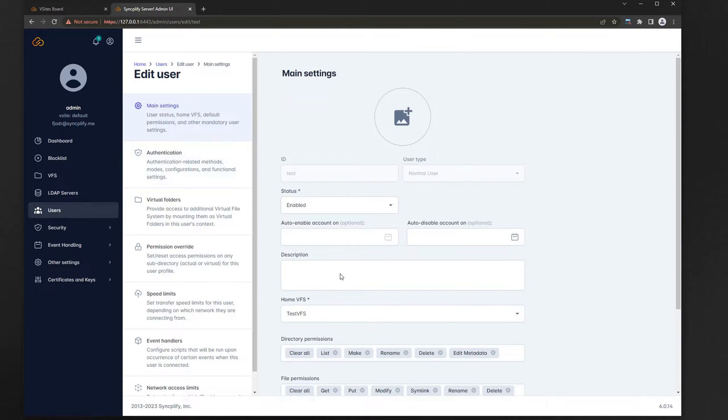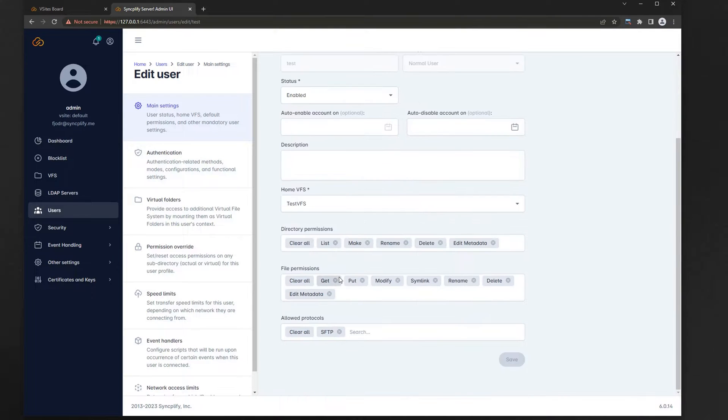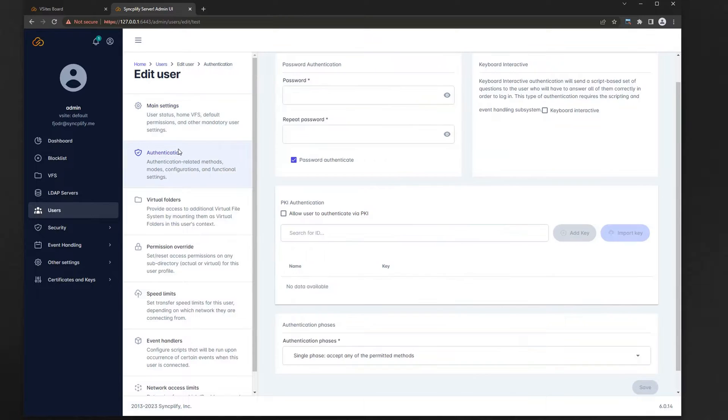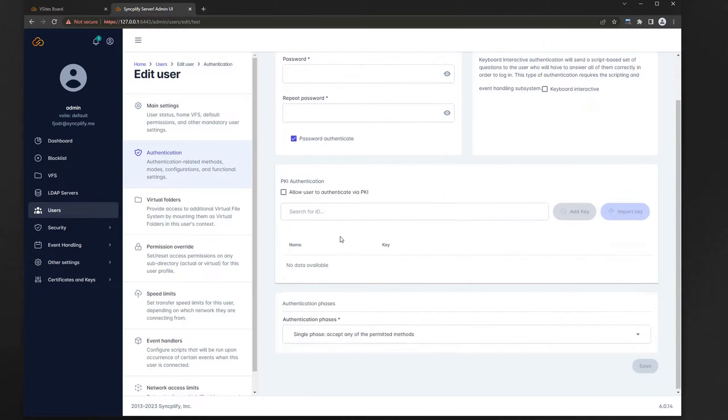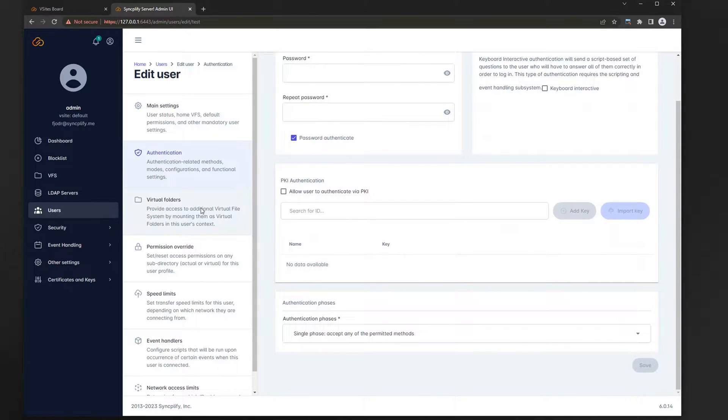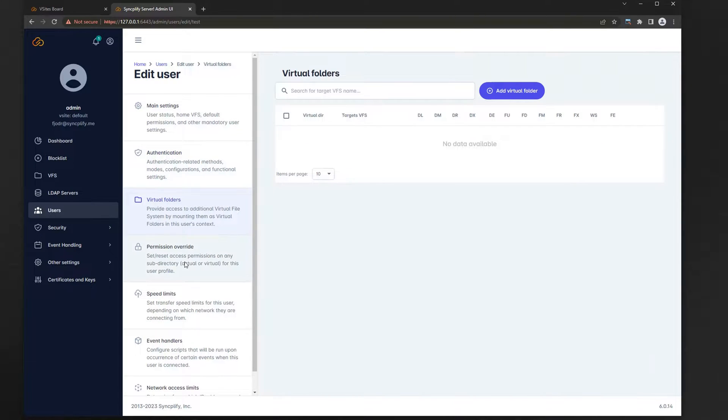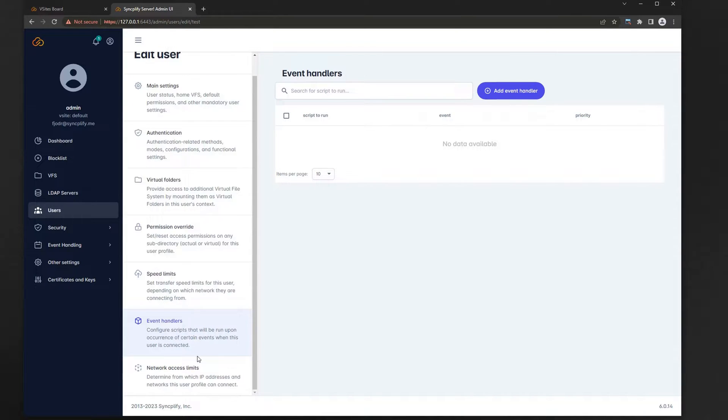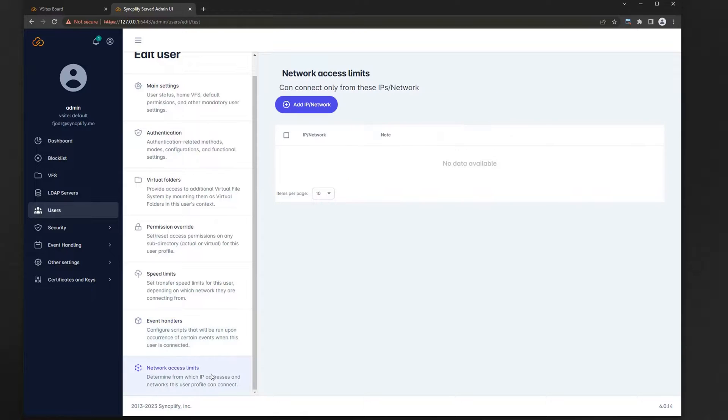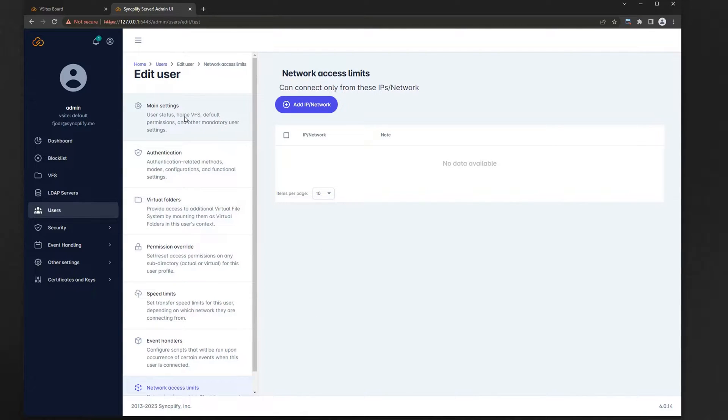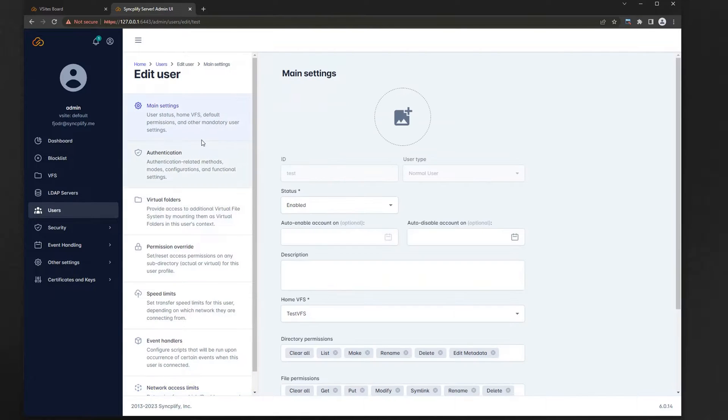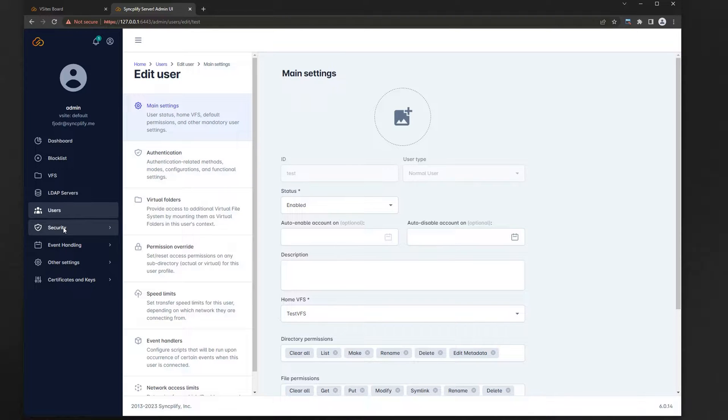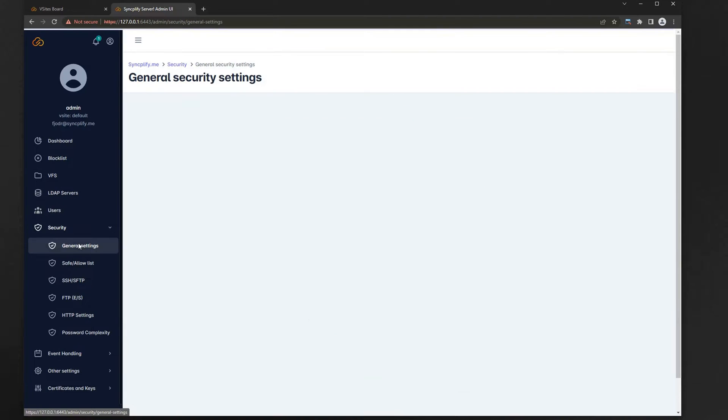We strongly recommend you to take a look at the humongous amount of settings Syncplify server allows you to configure for each user account. It's extremely granular and flexible. If your license allows scripting, you can even modify the behavior of the SFTP server for this user alone, by simply triggering your own scripts via a rich set of event handlers, but this is a topic for a different video.